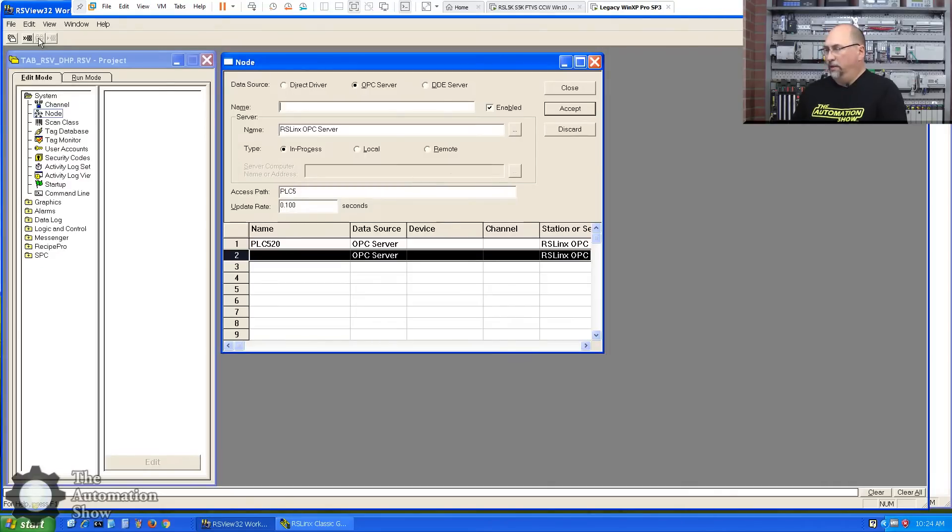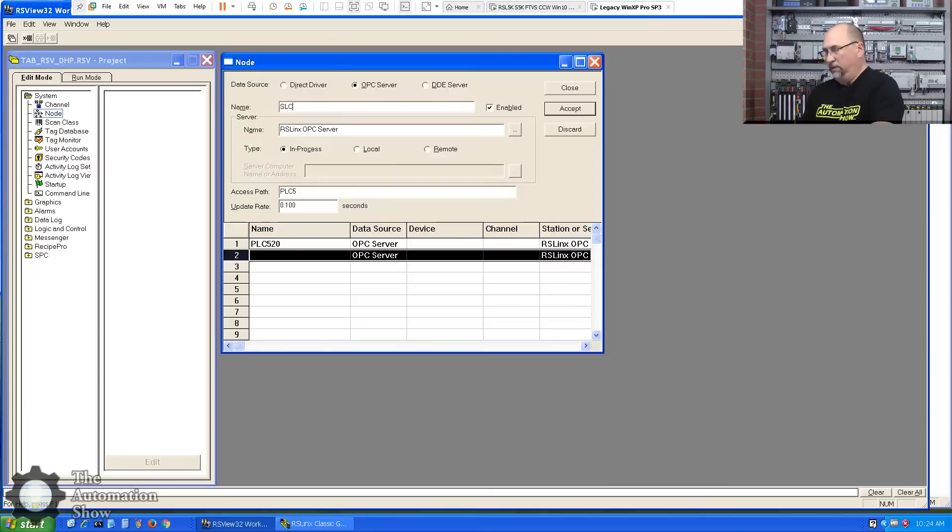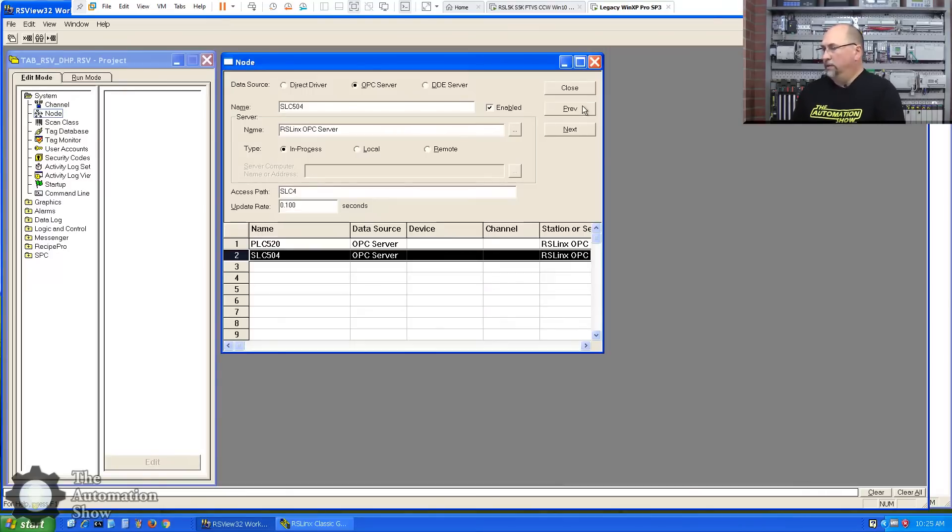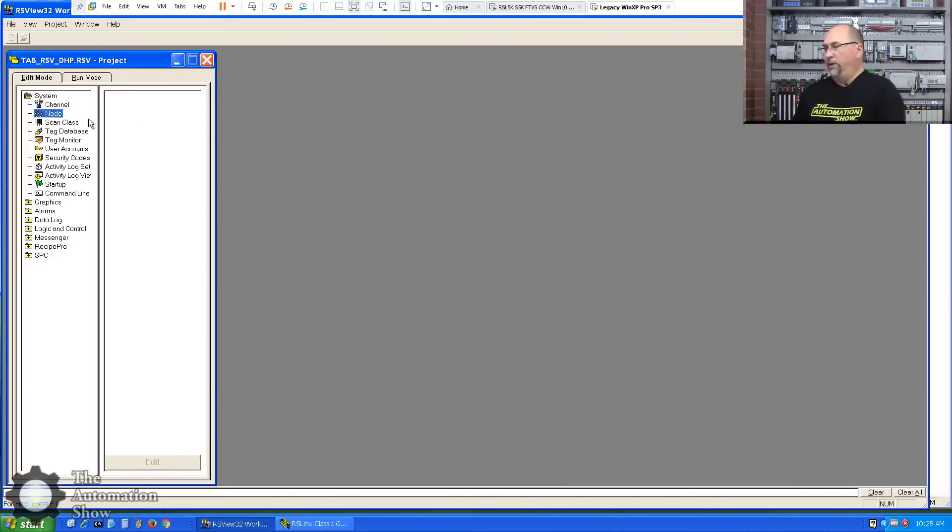I'm just going to duplicate that. And I'm going to change the name to SLC504. And this will be SLC4. Accept that. Okay, we got our nodes done.